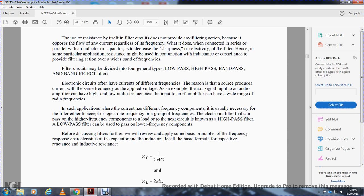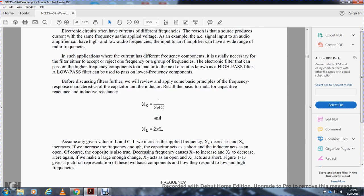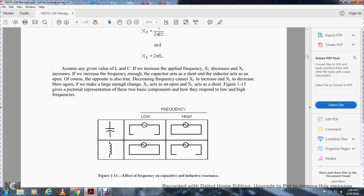Recall the basic formulas: capacitive reactance equals 1 over (2 × pi × frequency × capacitance), and inductive reactance equals 2 × pi × frequency × inductance. Assume that the value of the inductance and the capacitance is fixed. The capacitive reactance increases rapidly when the frequency decreases. If we increase the frequency, the capacitor acts as a short and the inductor acts as an open. Conversely, decreasing the frequency causes the capacitive reactance to increase and the inductive reactance to decrease. If large enough, the capacitor acts as an open and the inductive reactance acts as a short. Figure 113 gives a pictorial representation of how these two basic components respond to low and high frequencies.